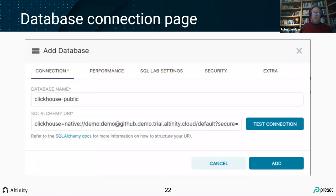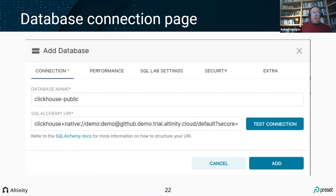The database connection page is very straightforward. The Superset community has done an amazing job making this easy. You go to the databases page, press Add Database, a form pops up, give it a name, type your URL, and do a test connection to confirm it works. Then press Add and you're done — ready to talk to ClickHouse.